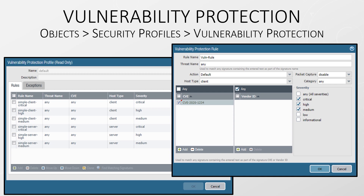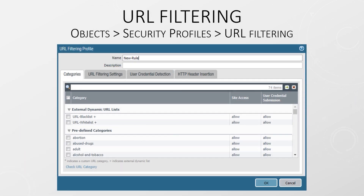As with anti-spyware, there are two default profiles that you can use: strict and default. URL filtering is easy to understand — it's simply a way to monitor and control how users access the web. Websites are sorted into categories like adult, hacking, news, and so on. There are a lot of different categories. The default profile blocks malicious sites and adult content. When you create a security policy, you will allow web traffic, and a URL filtering profile can then be attached to further refine the web filtering.